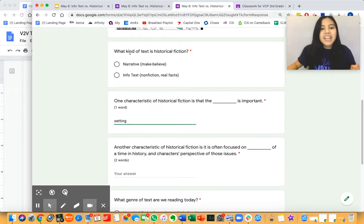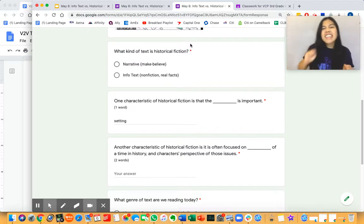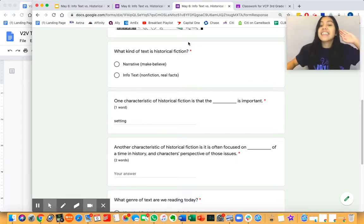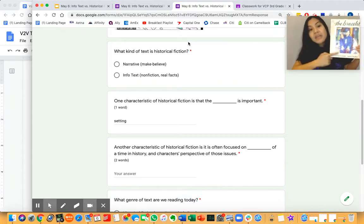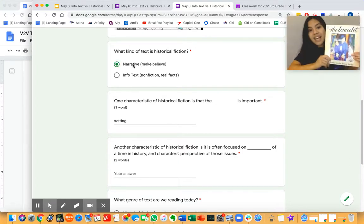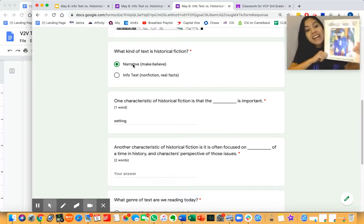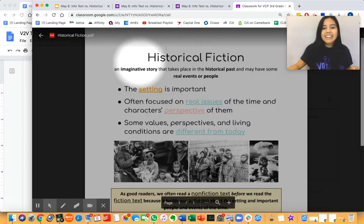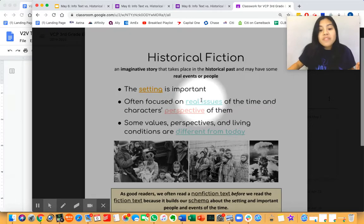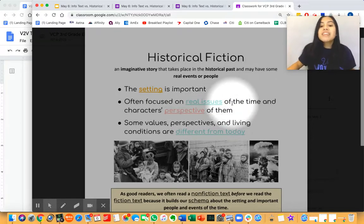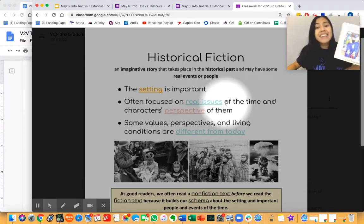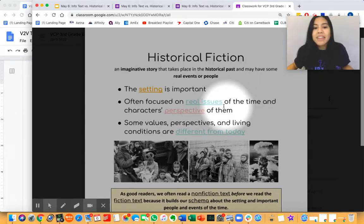You are all experts now. Can you remind me what kind of text is historical fiction — is it narrative or info text? The Bracelet, a historical fiction text, was a narrative text. There were parts that were real facts, but the story itself is a narrative historical fiction story. Another characteristic of historical fiction is that it is often focused on real issues of that time in history. In The Bracelet, the real issue was that Emmy was being sent to an internment camp because she was Japanese American, and in the 1940s, that was a real issue of that time. Let's add that to our Google Form.